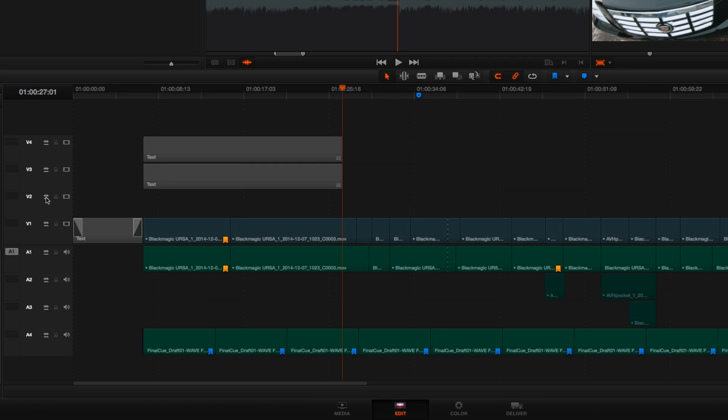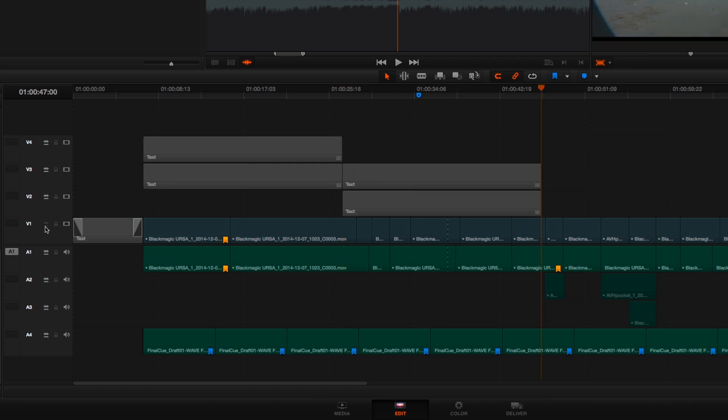To explain the rule to you, whenever you have enabled and disabled auto select controls, whatever you happen to have copied is going to paste starting at the bottom most enabled auto select control. So, if I turn off V1, and do a paste now, you can see that the clips I copied are now pasted onto track V2 and up, because track V2 is now the lowest track with an enabled auto select control.